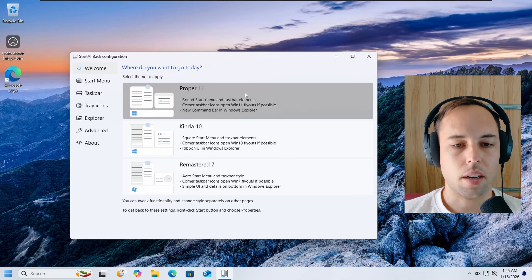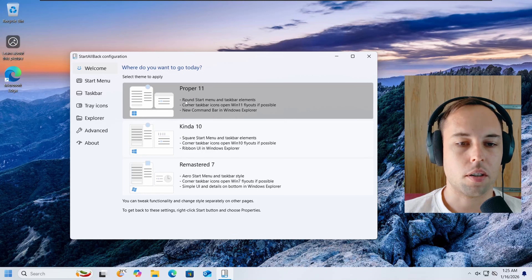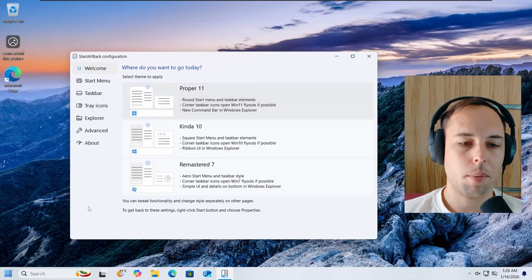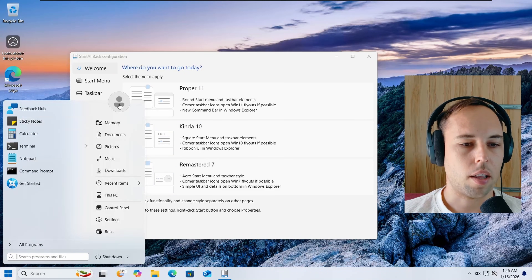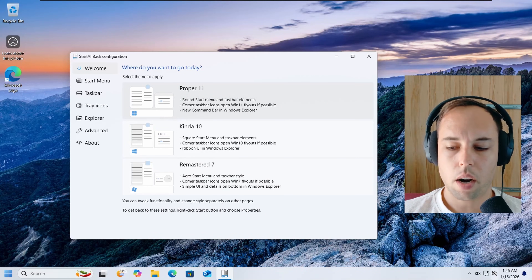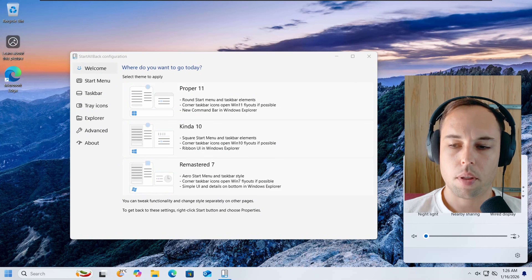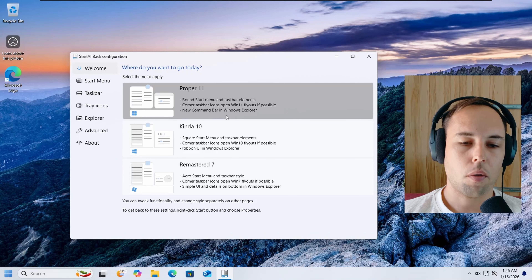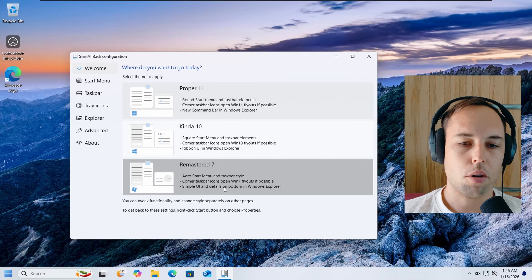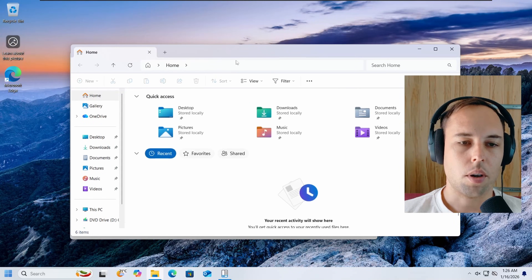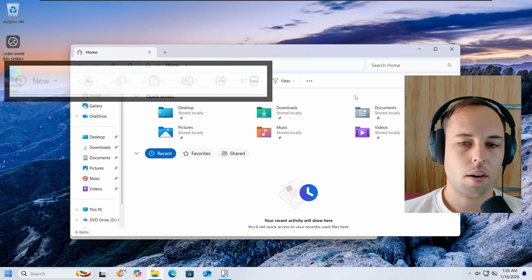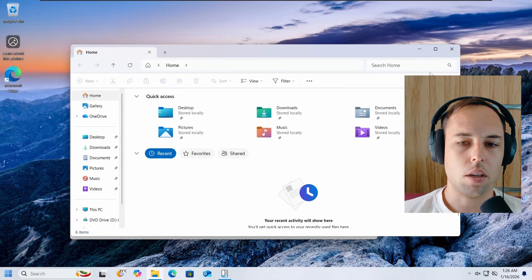Right now, Proper 11 is selected, which features round Start menu and Taskbar elements. If you open the Start menu, you'll see it has rounded corners. The Corner Taskbar icons — the System Tray icons — open Windows 11 flyouts where possible. You've also got the new Command Bar in Windows Explorer, which mostly uses the default Windows 11 UI.